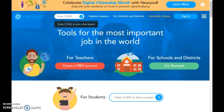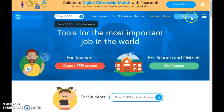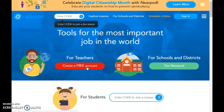This is the home screen when you get here. You can sign in, you can enter a code to join a live session, or you can create your free account right here. I already have an account, so I'm going to go ahead and sign in.